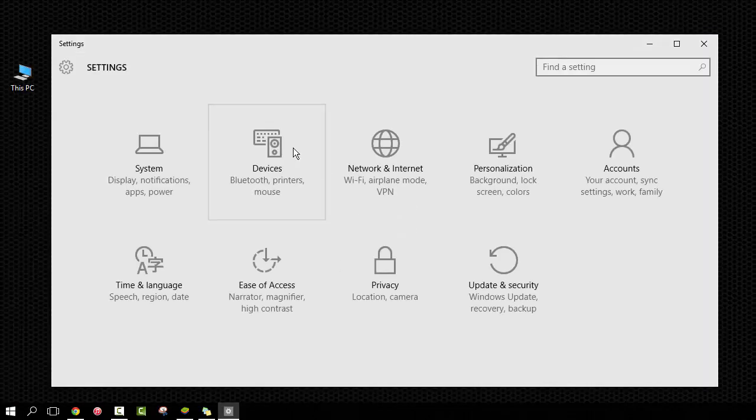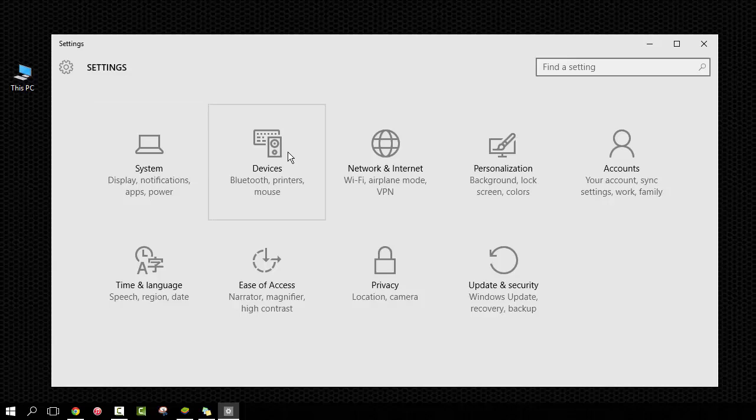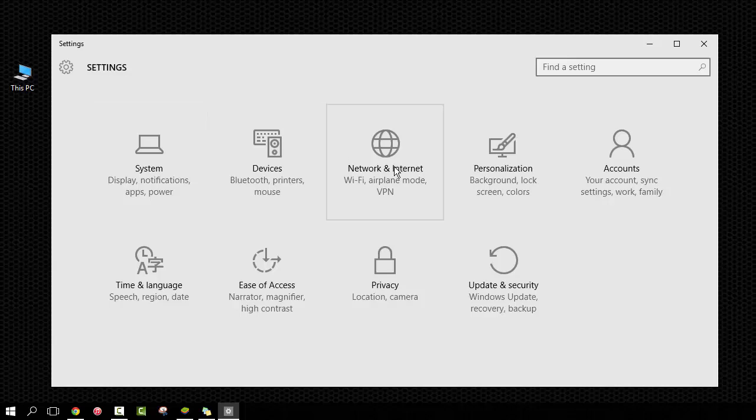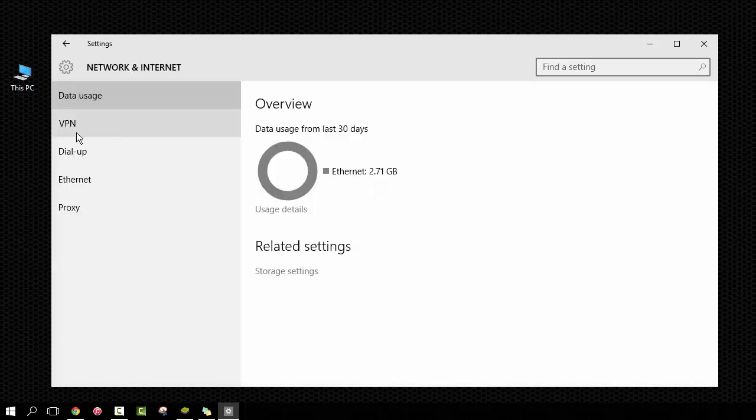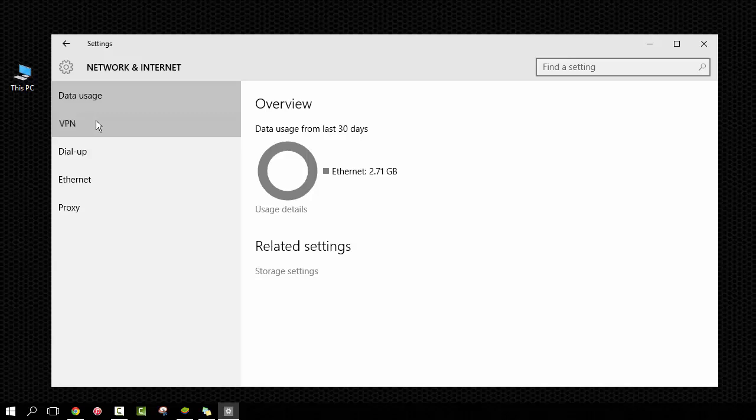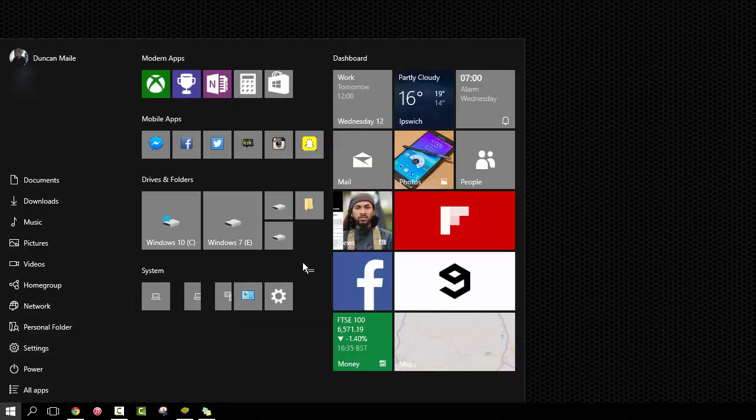Now the way I did that was simply to go into Settings. You can pretty much choose anything you want here. For example, I don't actually have Wi-Fi, but you could actually do that there. If I, for example, choose VPN, you can just click Pin to Start and it'll add it to your Start Menu.